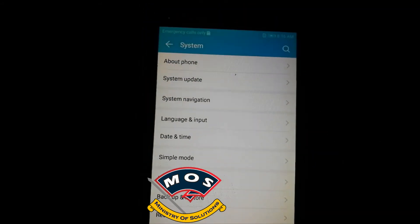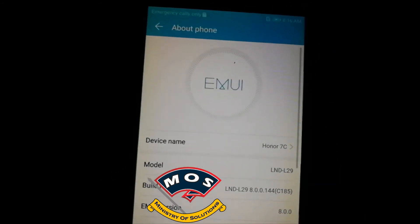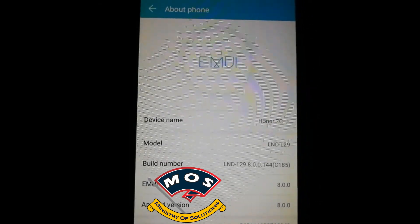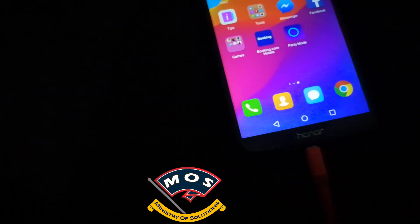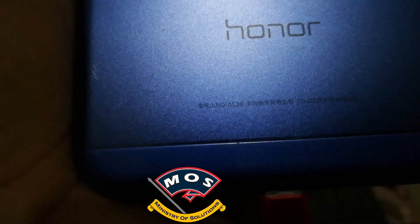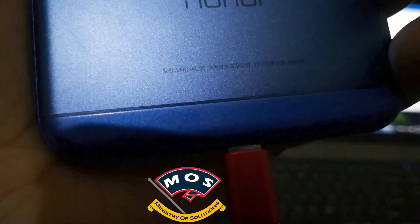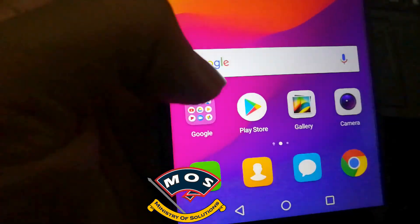If we check the build number now, you can see this phone is no more LND-L30 — it's LND-L29. Now you will be able to install new updates and your phone will be completely global. You can see on the back it says LND-L30, but inside we have LND-L29 firmware running smoothly. This is how you can convert your Chinese Honor 7C by using our service. Thank you for watching this video.